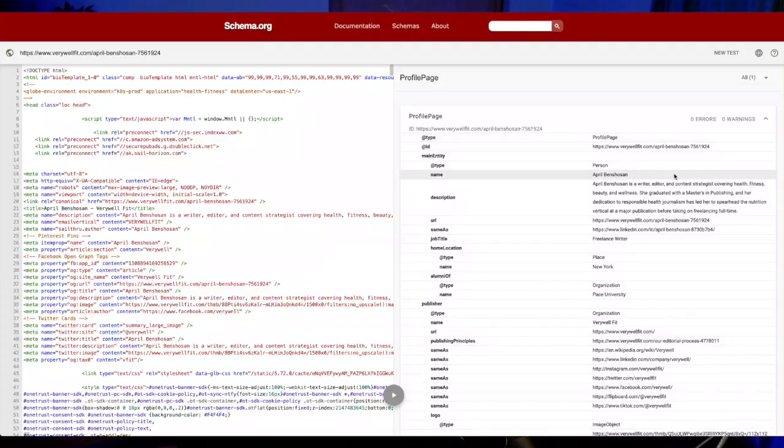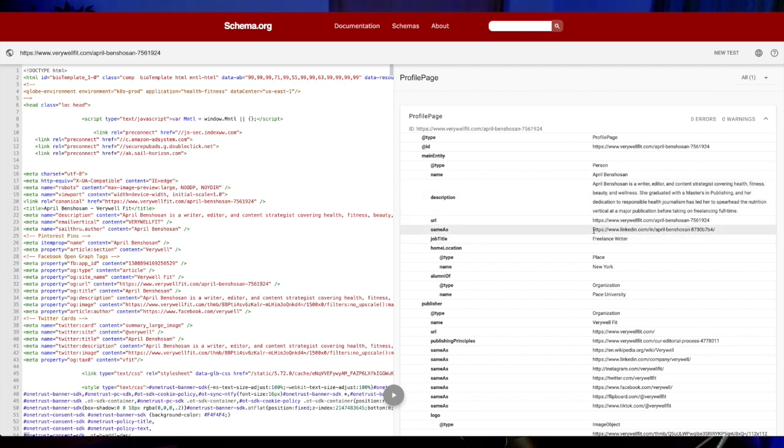I then pulled the author page of a random author on the site — we'll call her April. We can see that they are linking to April's LinkedIn page in the same as schema. So there it is in a basic form: April is an author for VeryWellFit, and she's also a real person who has a LinkedIn account. Google can verify and validate that she's a real person from her LinkedIn account and then give her that author credit on VeryWellFit.